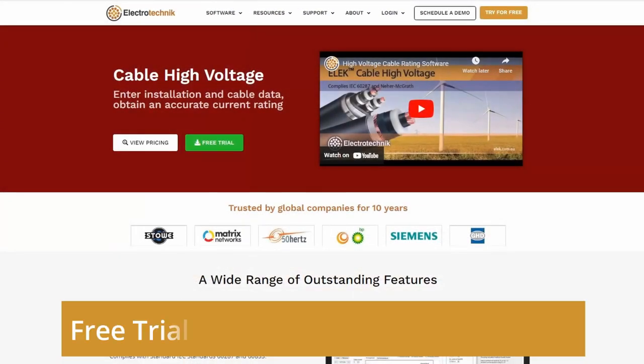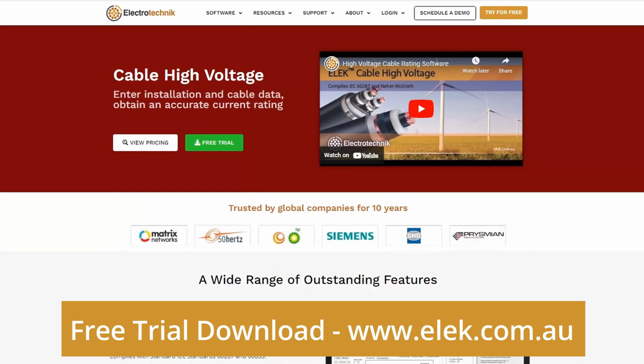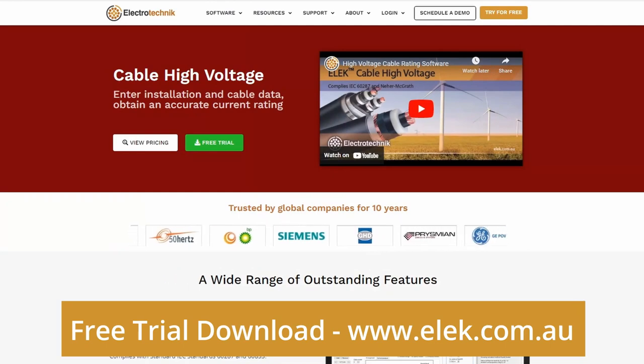Please download a free trial from www.elec.com.au